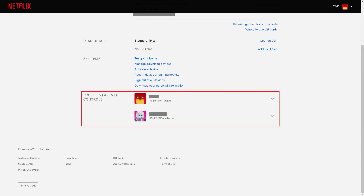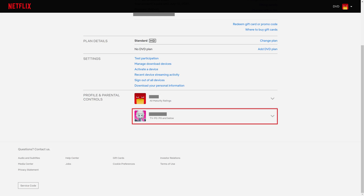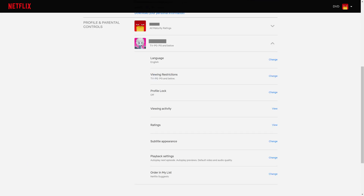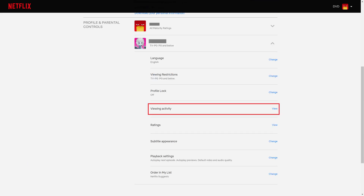Step 3: Scroll down to the Profile and Parental Controls section, and then click the drop-down arrow next to the Netflix profile you want to see the history for. A menu is displayed. Step 4: Click View next to Viewing Activity.